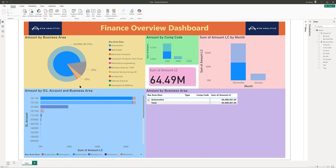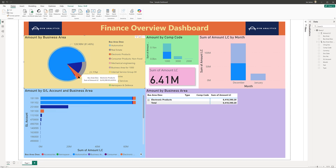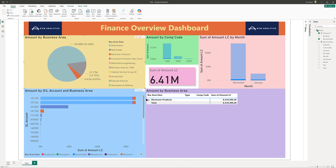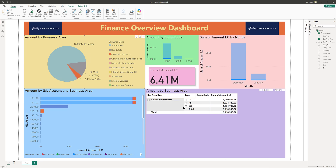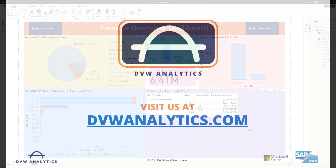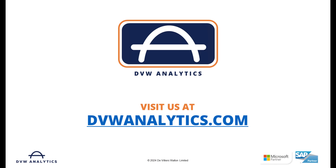I've only touched upon a fraction of the functionality of the new Flow Tool from DVW Analytics. But if you'd like to see more, then come to our website at dvwanalytics.com. Thank you.